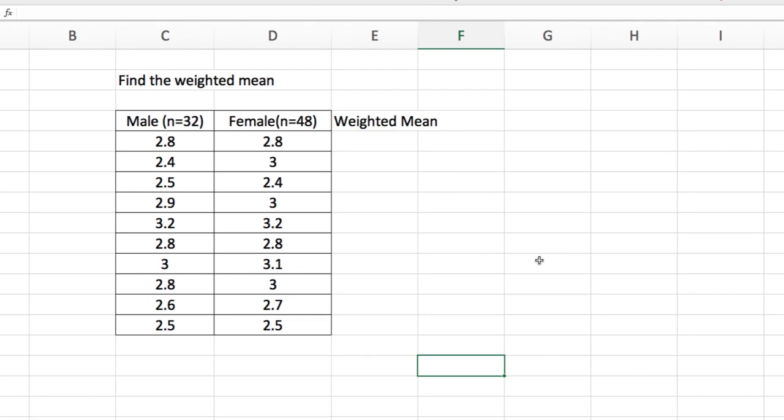Good morning. We have two subscribers from the Philippines who asked us how to compute for the weighted mean of a problem that looks like this.